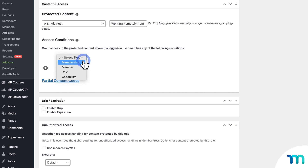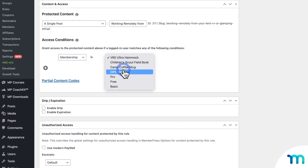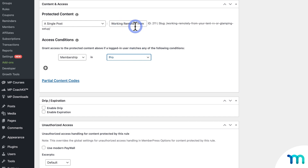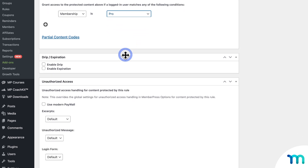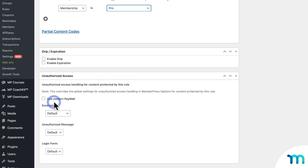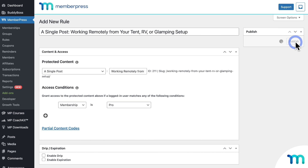And then for the access rights, I'll choose Membership and Pro, so only those with my Pro Membership will be able to see this post. And then to give it the Modern Paywall look, all you have to do is come down here to enable Modern Paywall. Once it's enabled, just click here to save the rule.